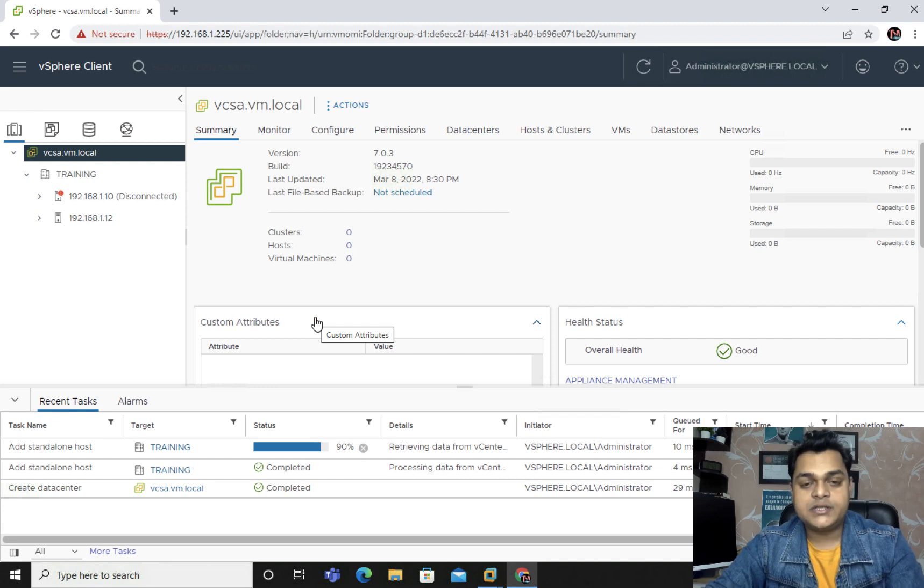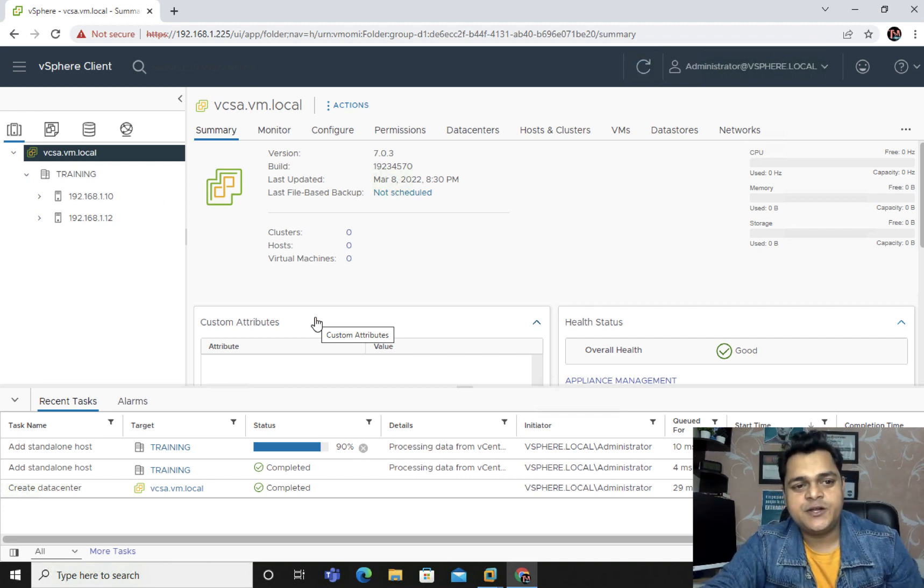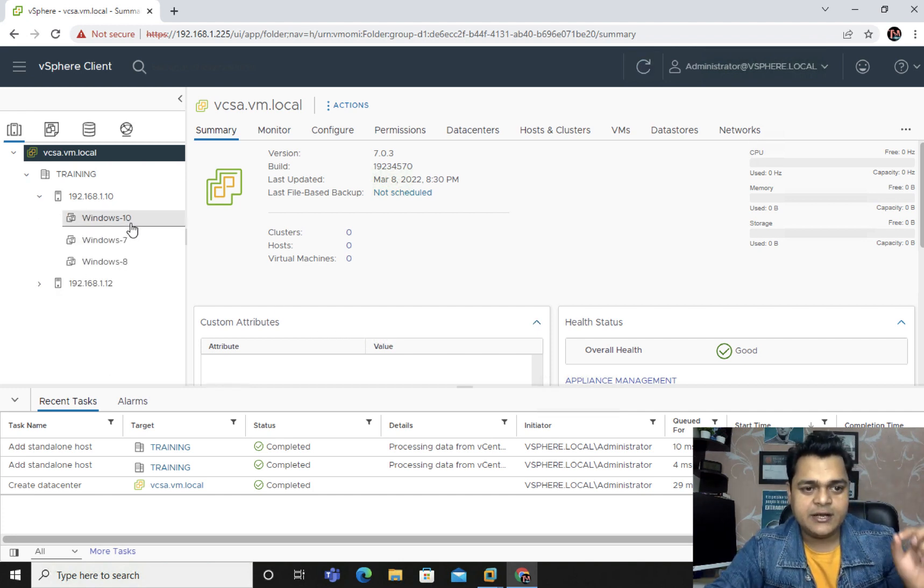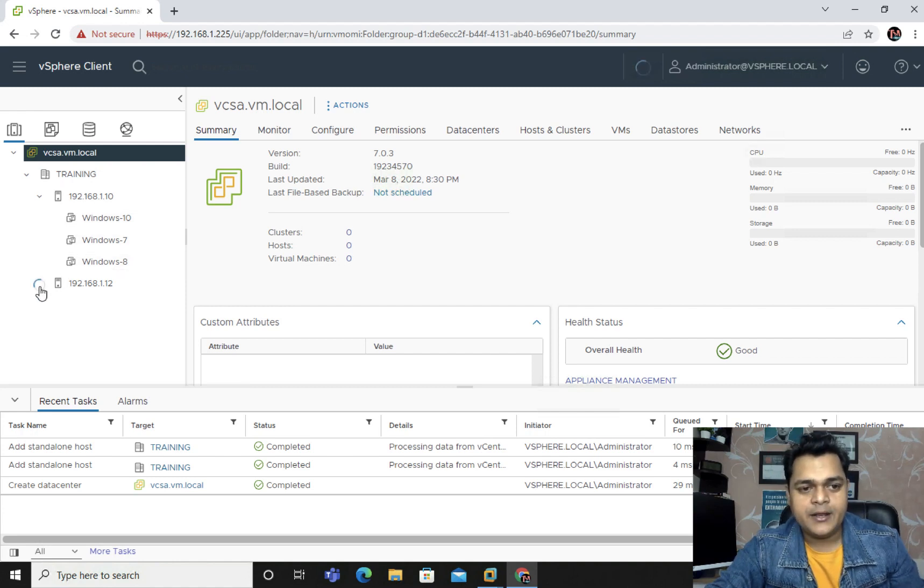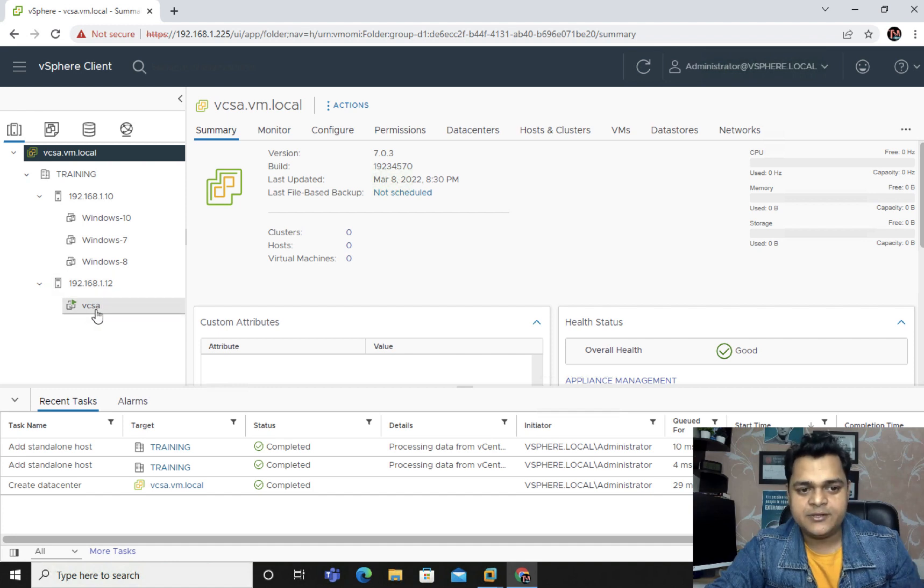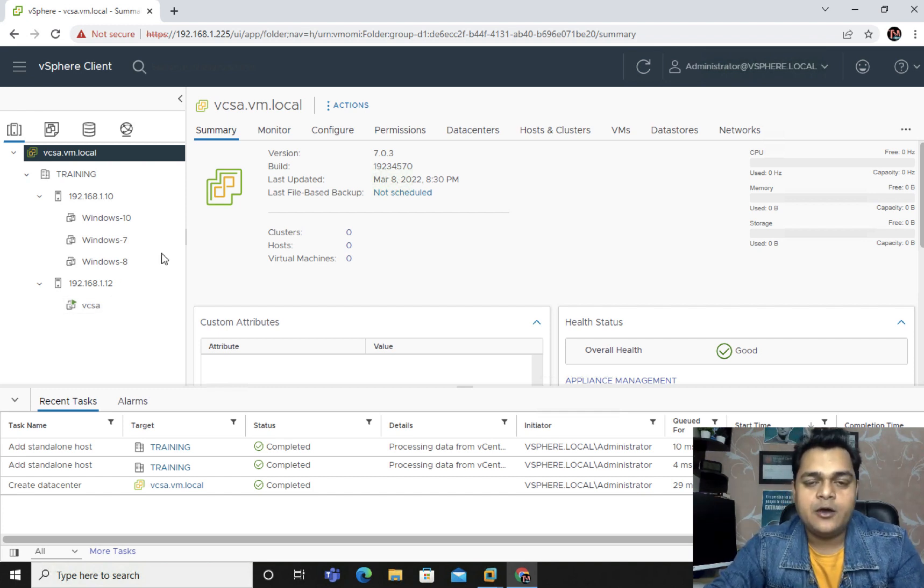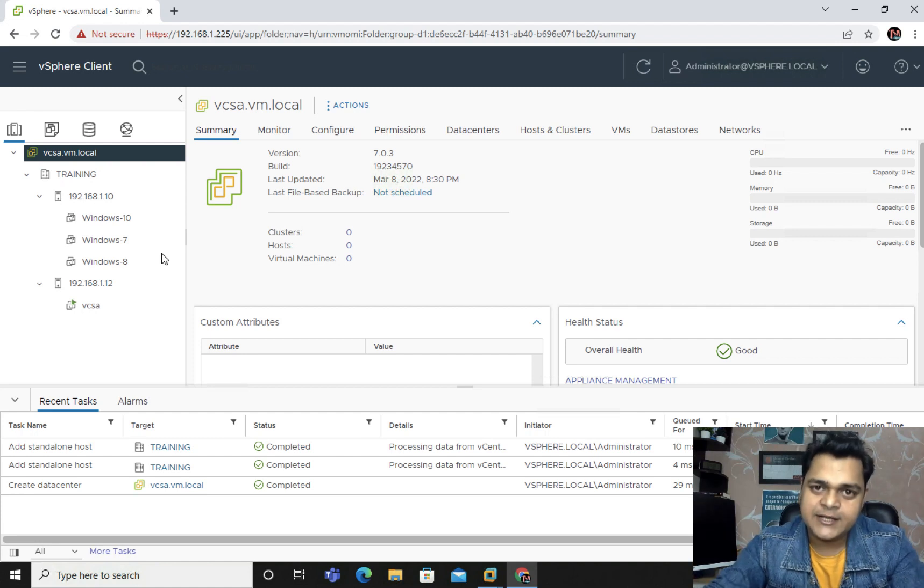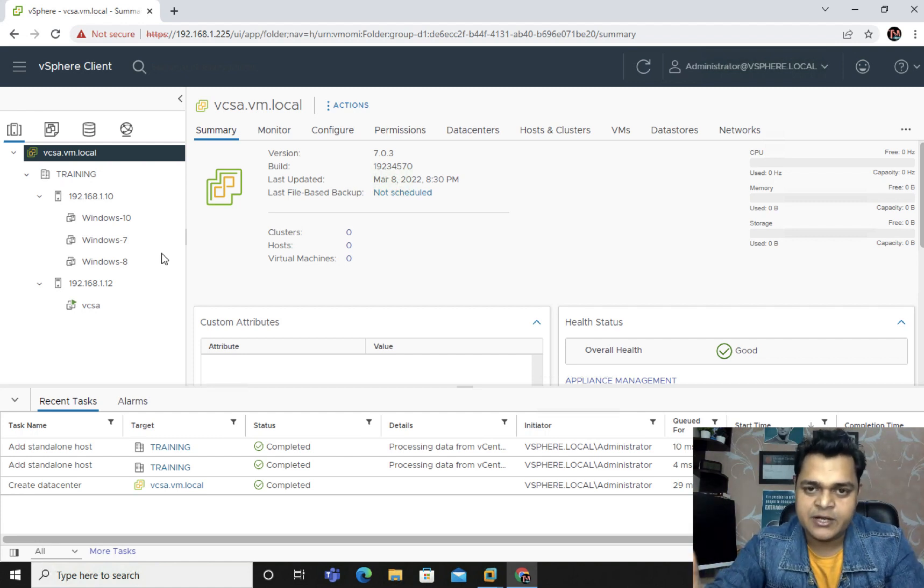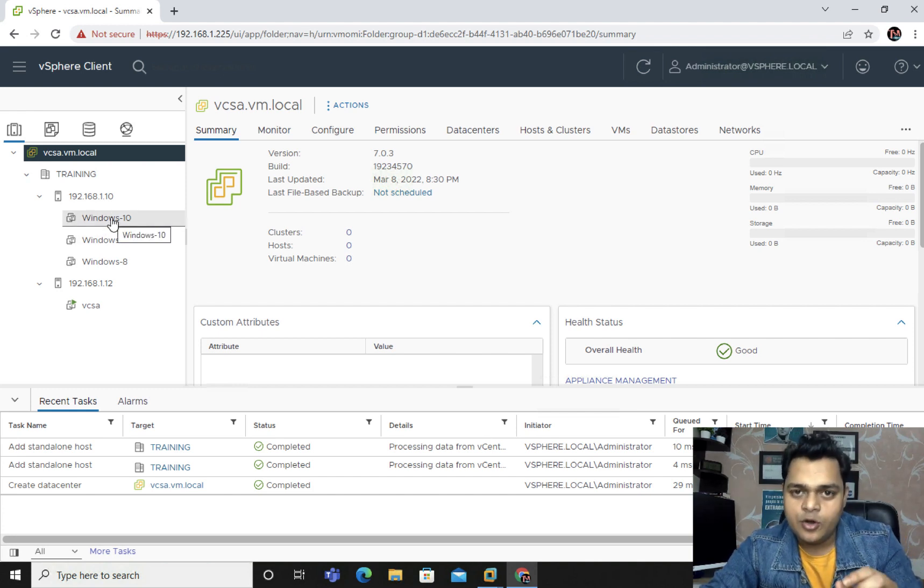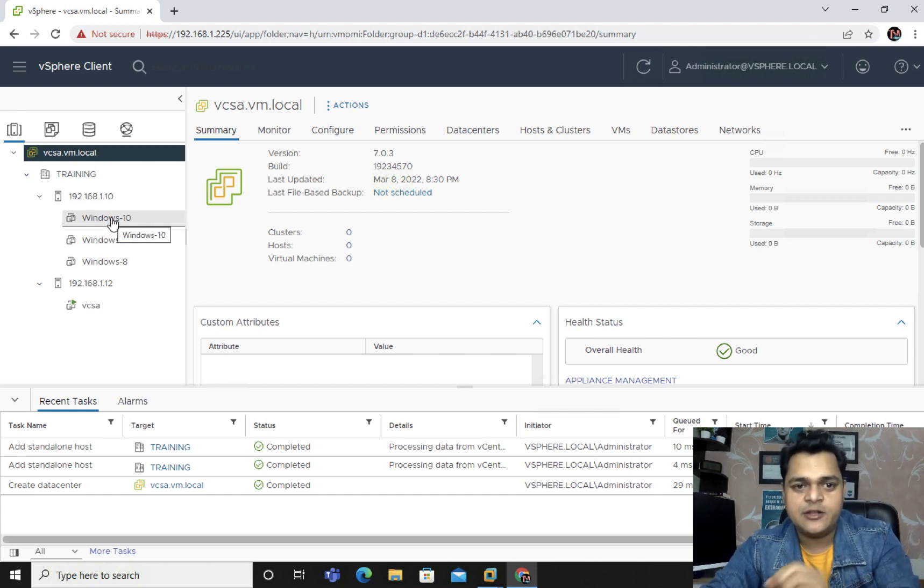We successfully added both ESXi in the same vCenter server and now you are able to manage each and everything. I'm going to show you. The ESXi 1.10 contains three different virtual machines - Windows 10, Windows 7, Windows 8. And our ESXi 12 contains vCSA, this is the vCenter server, because we use the appliance to configure the vCenter services. Now you can perform n number of tasks. The first important part is you need to add the entire ESXi host to vCenter server inventory.